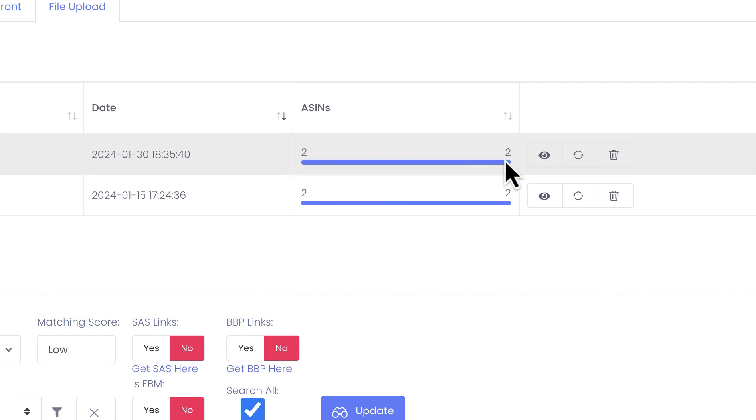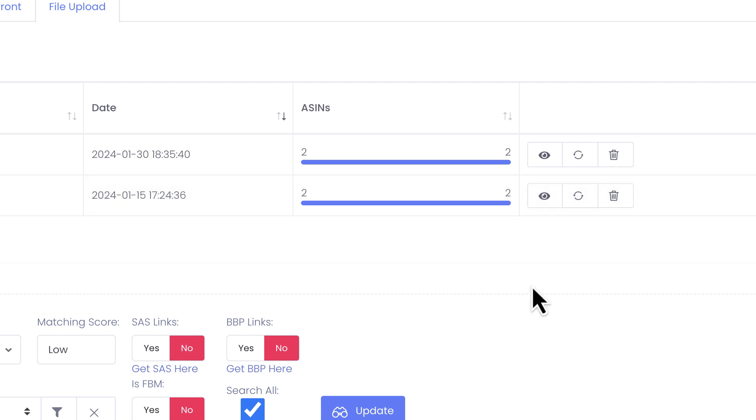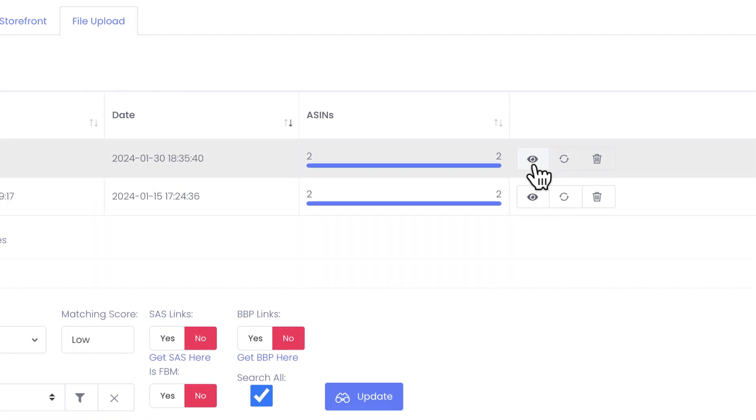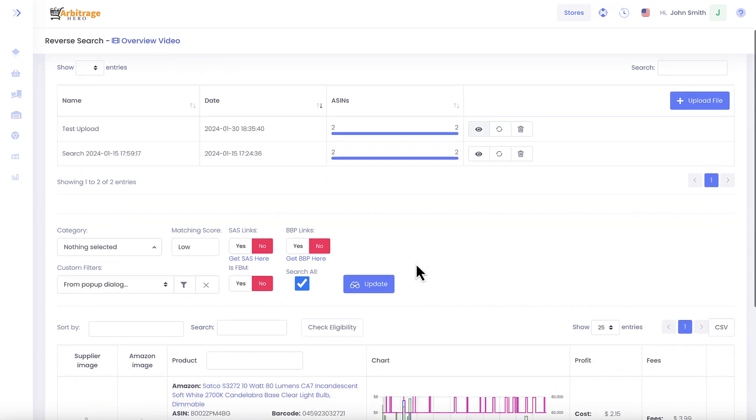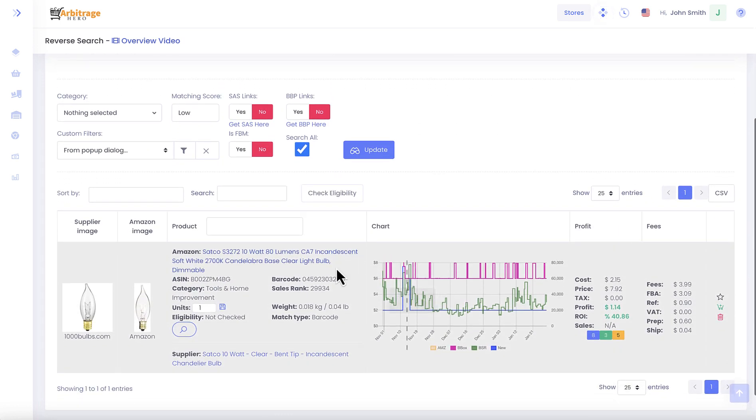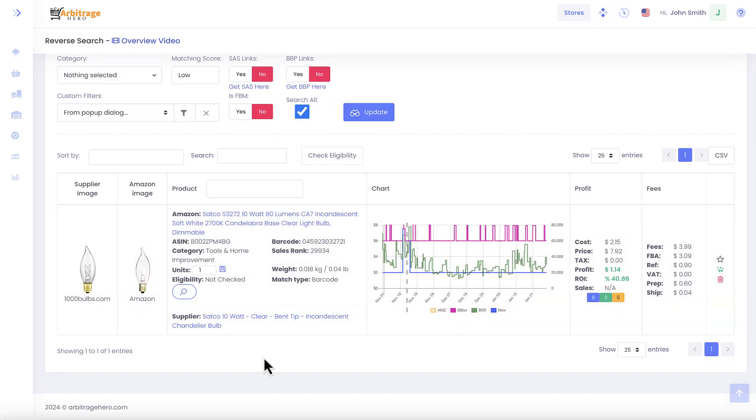Once this progress bar becomes blue and you see the same numbers on the left hand side of it and on the right hand side of it, it means that Arbitrage Hero has finished analyzing products for you from that file. If I press the icon which looks like an eye, Arbitrage Hero goes and searches for products which you can reverse source from the stores which we support.